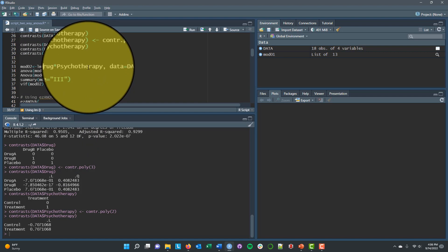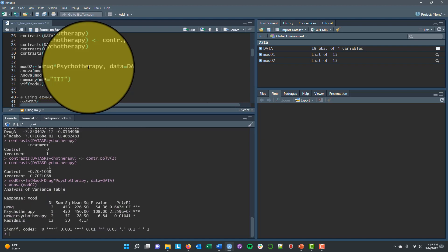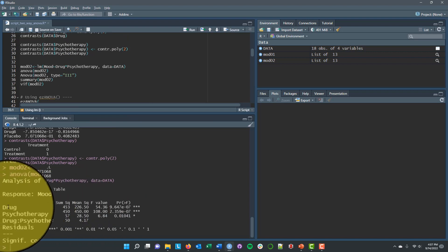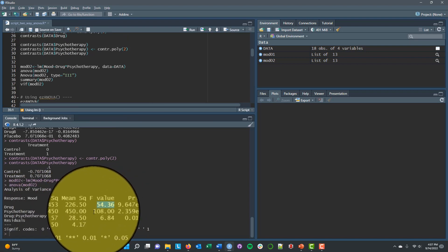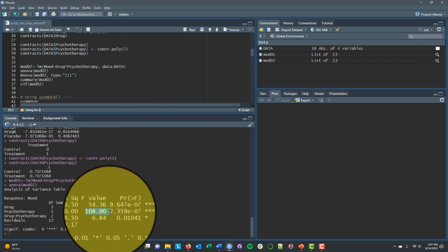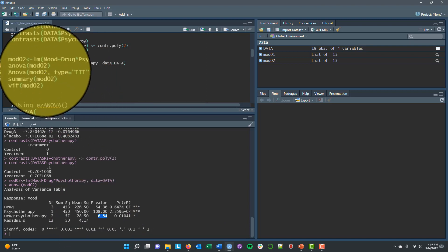So now having contrast coded both sets of variables, I will now actually get main effects and interactions like I would normally expect in a factorial ANOVA because no longer is zero going to be drug A for the drug variable and zero going to be control for the psychotherapy variable. Instead, when drug equals zero, that's on average across all drugs. So I can evaluate the main effect of psychotherapy. And when psychotherapy equals zero, that will be on average across treatment and control conditions. So I can evaluate the main effect of drug. And now when I have changed my coding scheme, you can see that in my ANOVA results here with my type three sums of squared errors, I get an F of 54.36, an F of 108, and an F of 6.84.